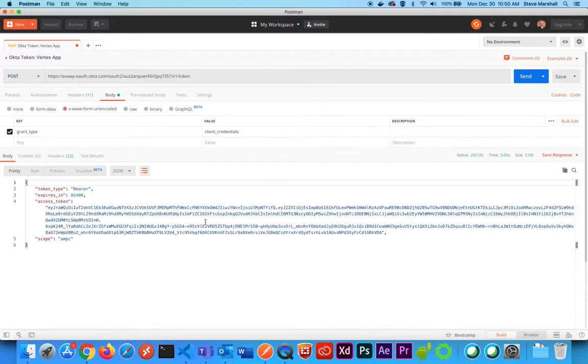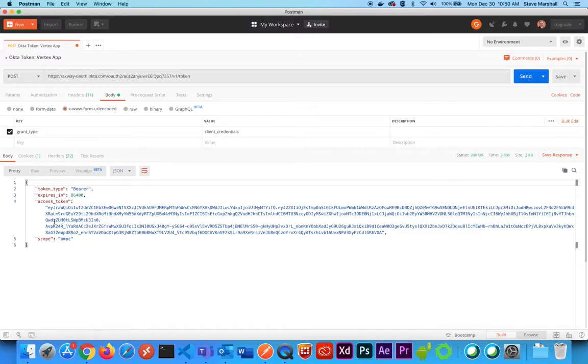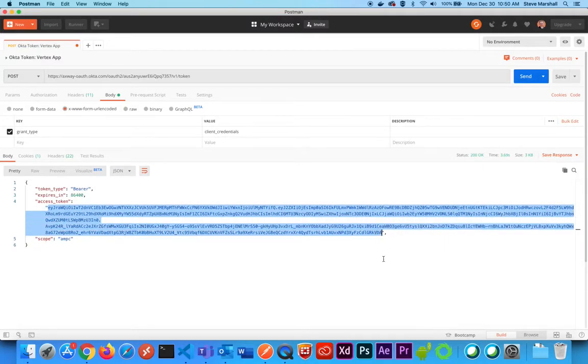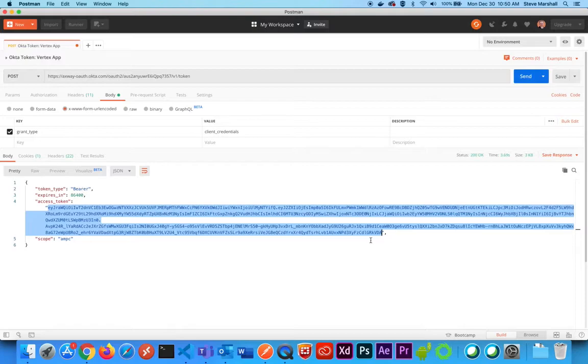And it comes back with a response that includes an access token. This access token is what I want, so I'm going to copy the entire thing. Just as a caution, it's a string. I'm not including the quotes or the comma after the value. I just want what the actual access token is.